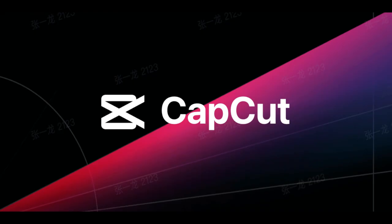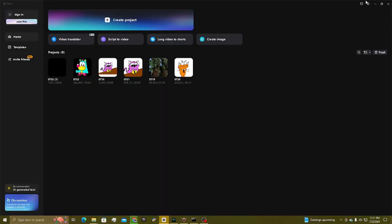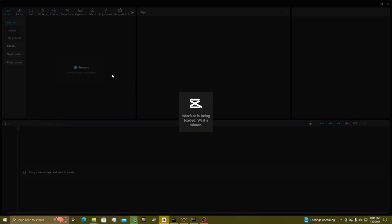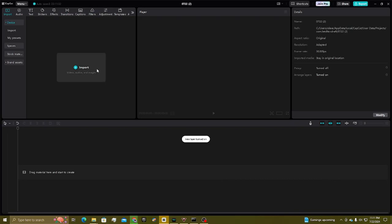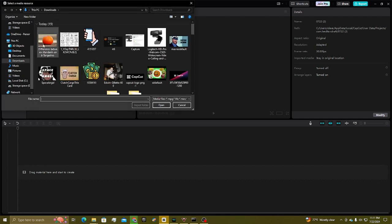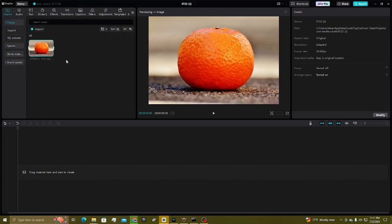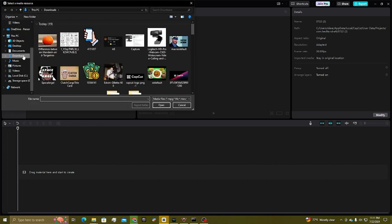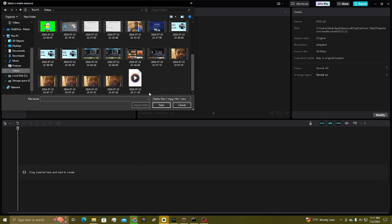Now I'm going to go to CapCut and put all those scenes together. Now that you're on CapCut, this is what your interface should look like. You're going to click on the big, beautiful button that says Create Project. Click on Import your videos, audios, and images. Now select your picture that you're going to slap your face on — I have my tangerine here. And select the videos you just recorded.